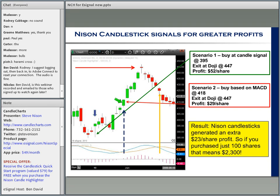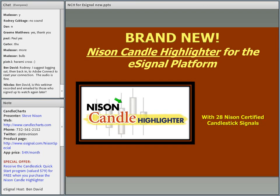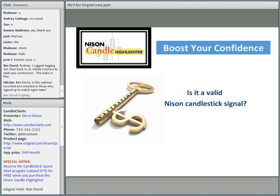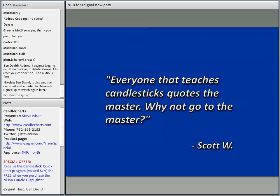Candles are perfectly applicable. Not many of us trade Google or Apple outright — we'll use options. So candles are great for options also. Now let's look at the basics of our Nissan Candle Highlighter. NCH is a brand new app designed for the eSignal platform. The most valuable aspect is that when you have a candlestick signal highlighted with NCH, it's going to be a valid candlestick signal.